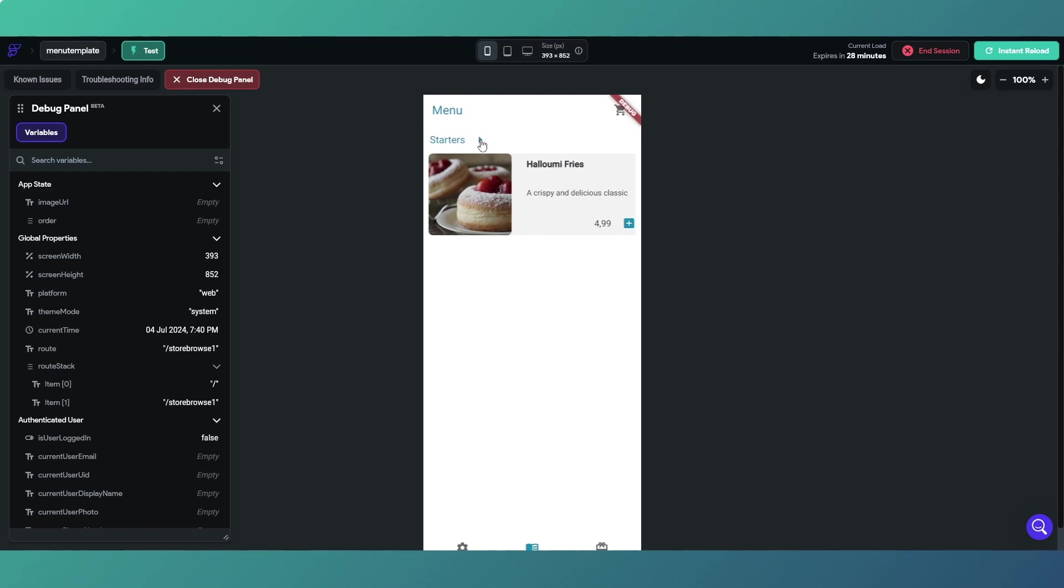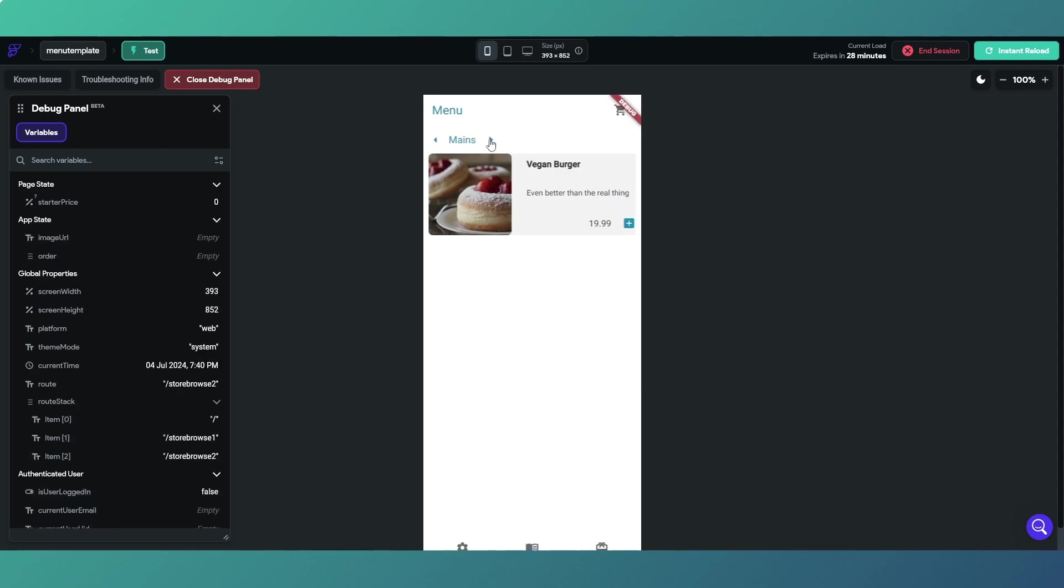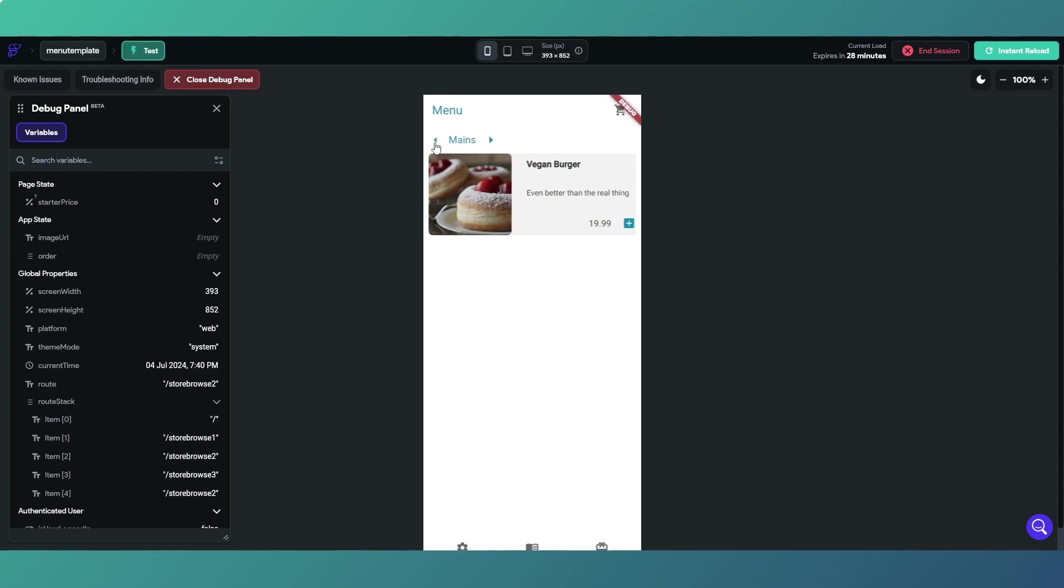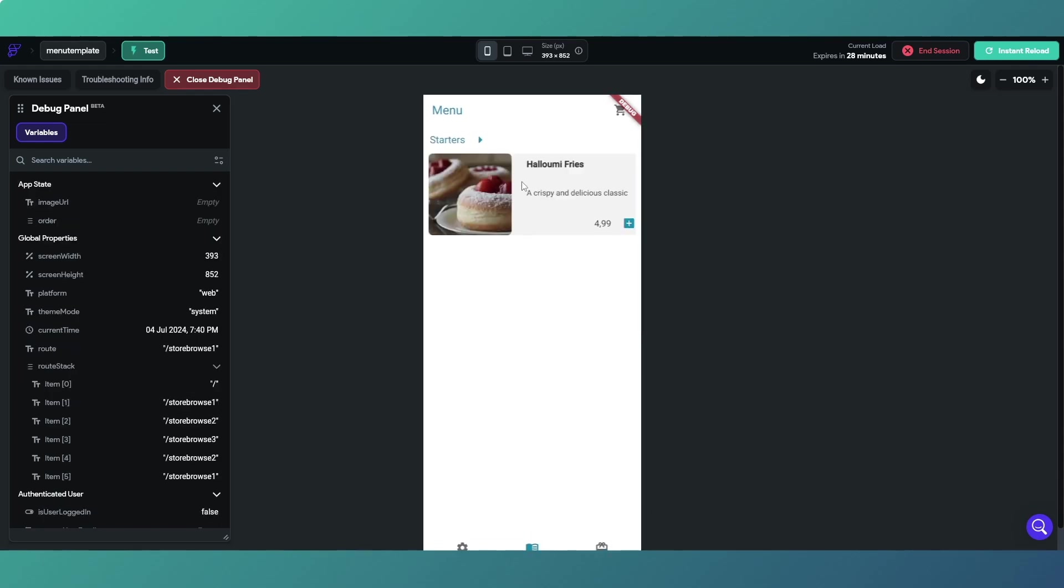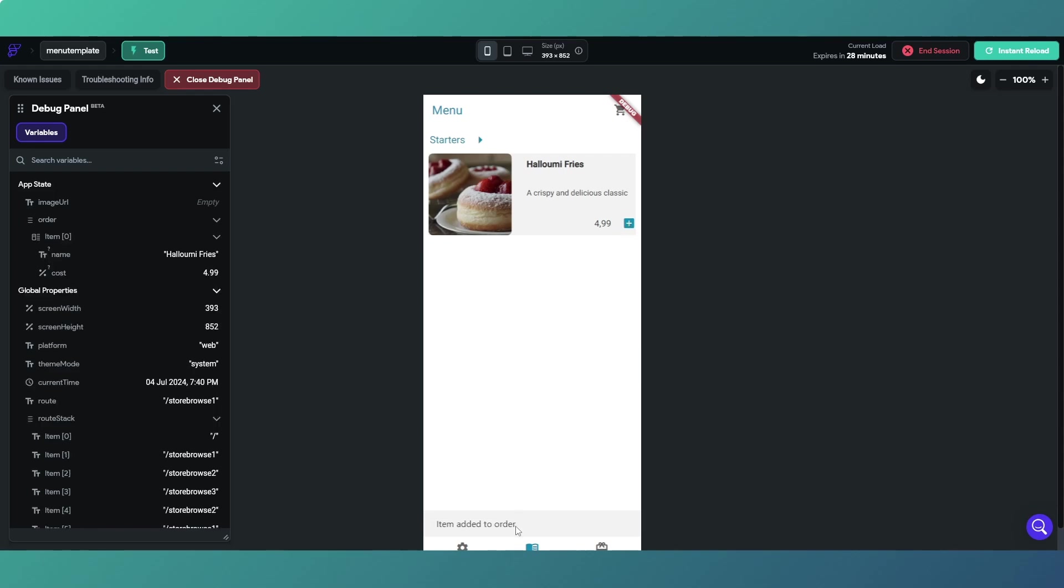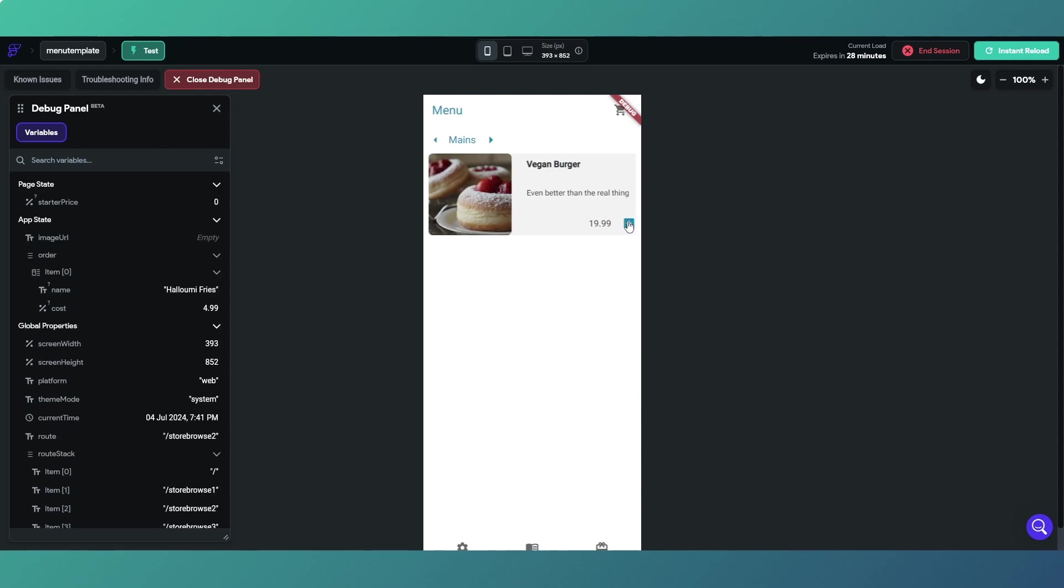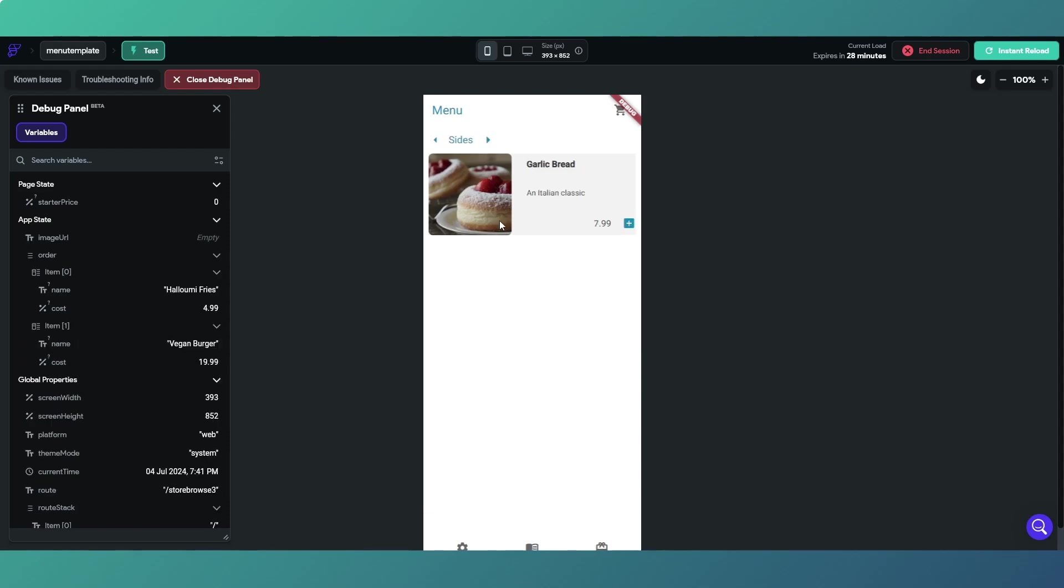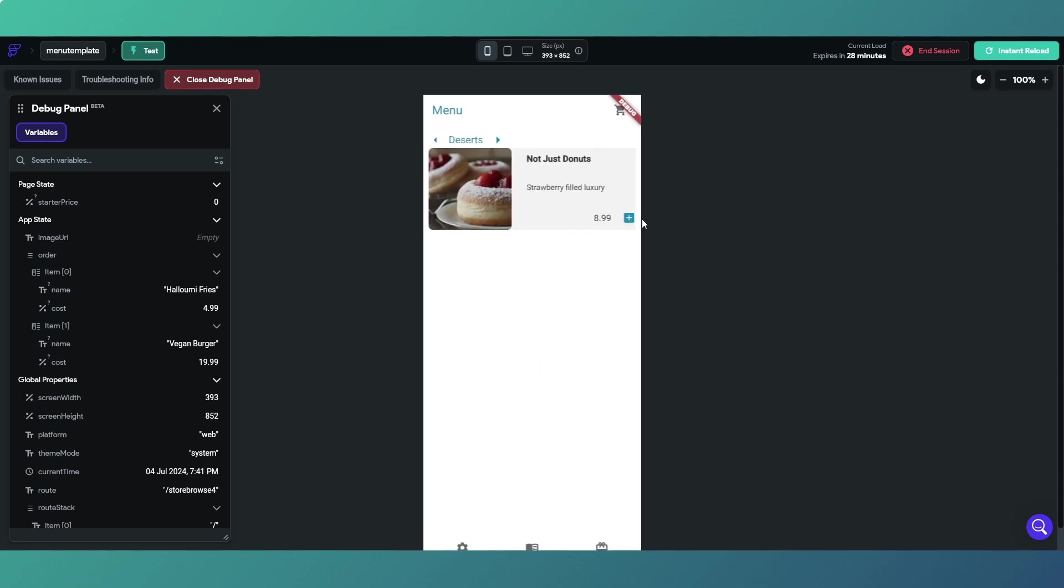We've got our starters, we've got our mains, we've got our garlic bread. Essentially we're going to add halloumi fries to our list and we'll get an item added to order, and then we want a vegan burger, and then we want some of these donuts, and then we'll add those to the order. So if we then go to our cart.